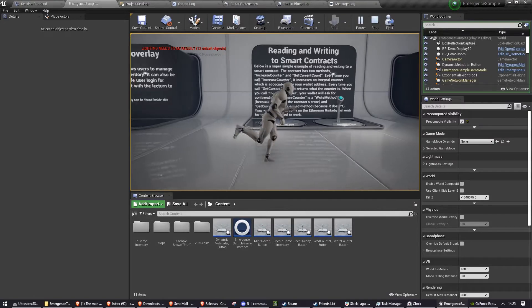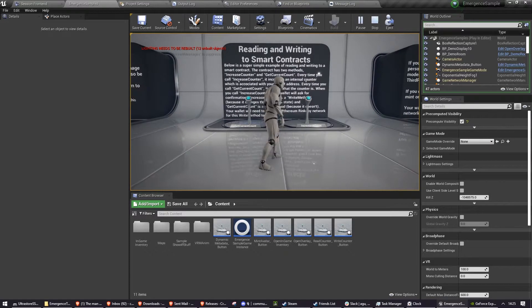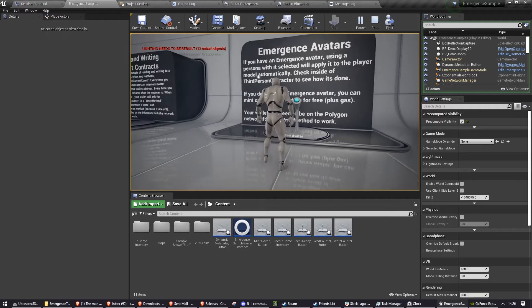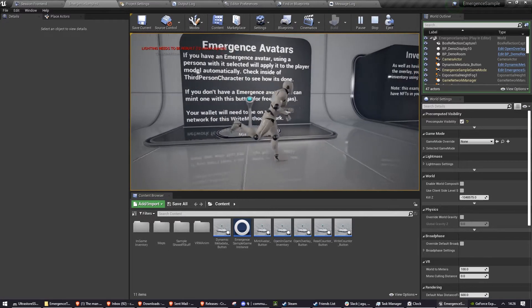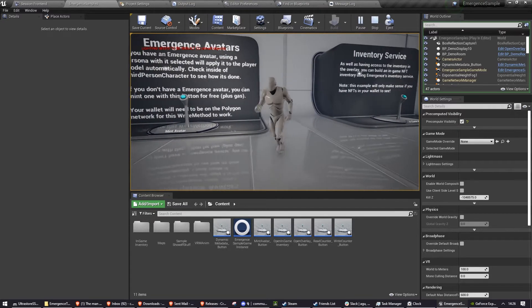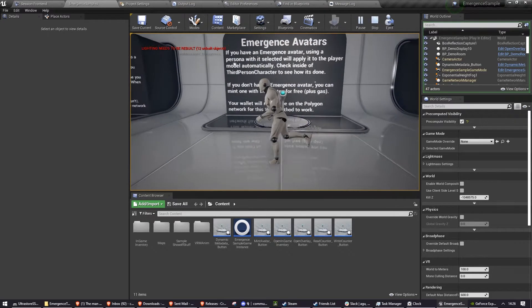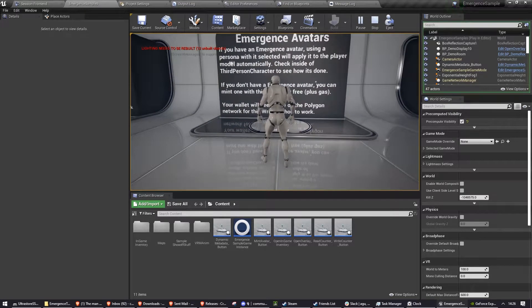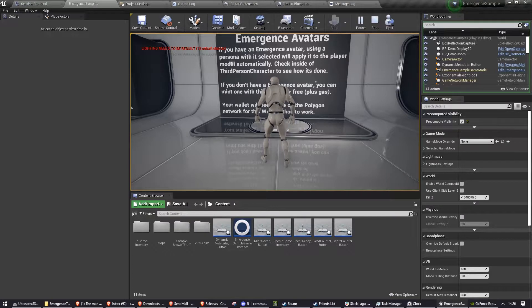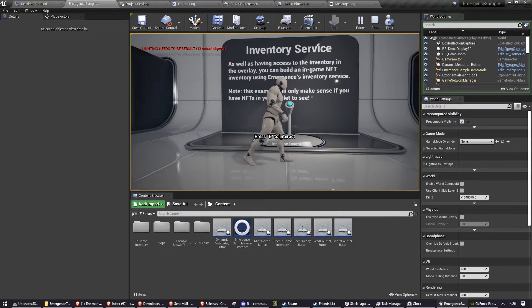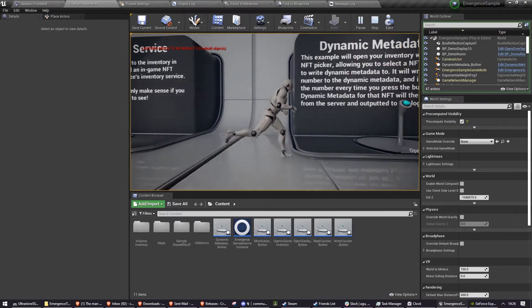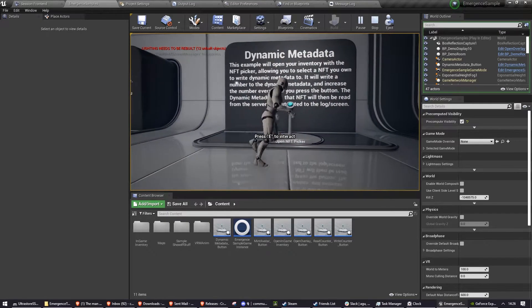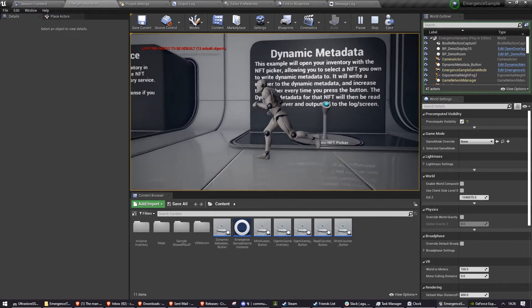Opening the overlay, reading and writing to smart contracts, minting an emergence avatar, which is useful for showing off the loading avatars into the game system, which is used here. The inventory service, and an example of how dynamic metadata works.